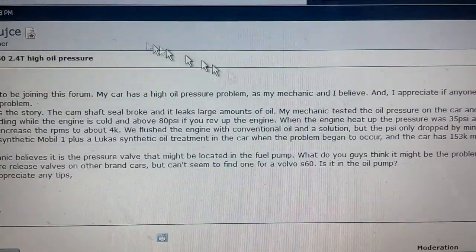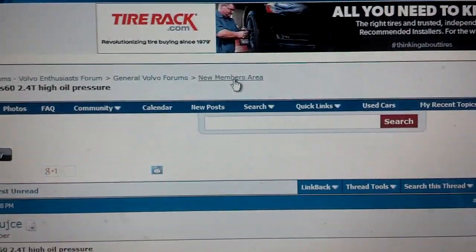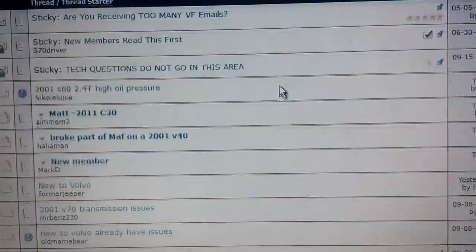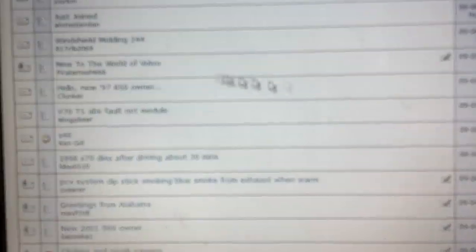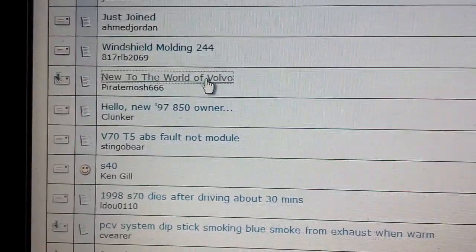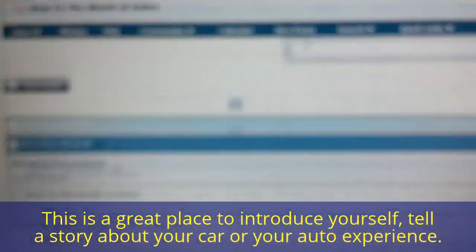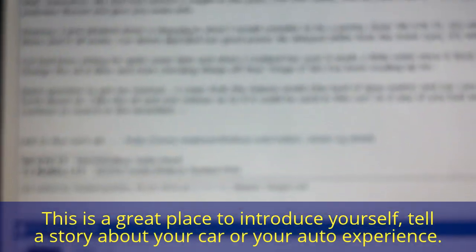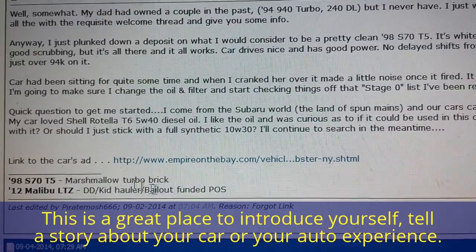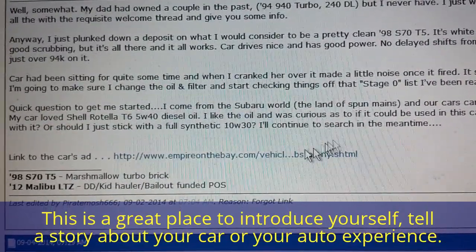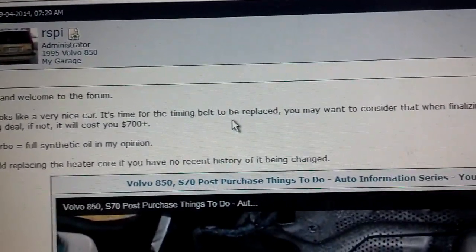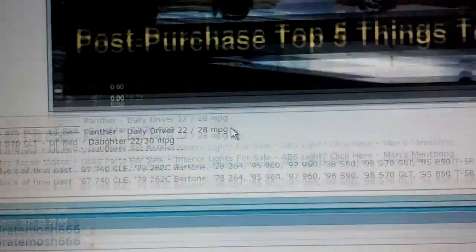What you want to do in the new member area — and somebody posted this today — is introduce yourself and maybe tell some things about your car. So when I go here to the new member area, I can go to where somebody put 'New to the world of Volvo.' They listed their information about their vehicle, updated their signature, and put a link to a car ad. Then I posted some information and welcomed them to the forum.